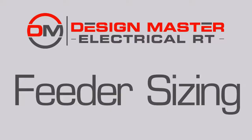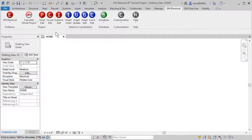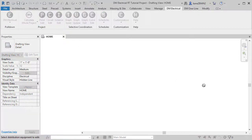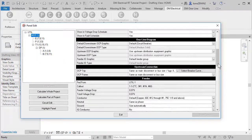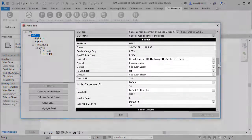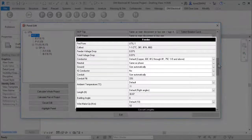Let's look at how feeder sizing works in DesignMaster Electrical RT. We've replaced Revit's feeder sizing capabilities with our own. Each panel has a feeder size that you control.